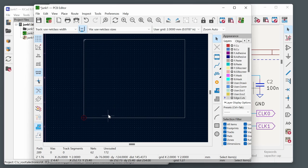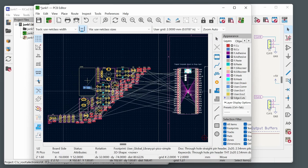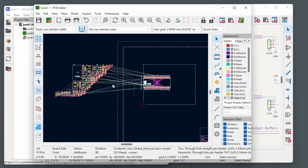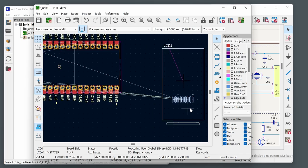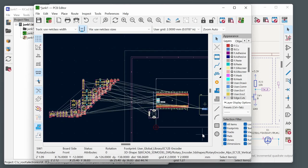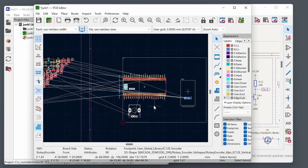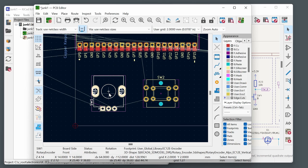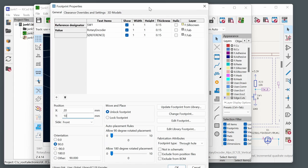Start placing components by selecting them and dragging them into position. Press R to rotate. For precise positioning, double-click a component and enter exact X/Y coordinates in the properties — for example 20mm, 10mm. Components like an LCD with a ribbon cable slot or a rotary encoder are placed one by one, positioning each where needed.